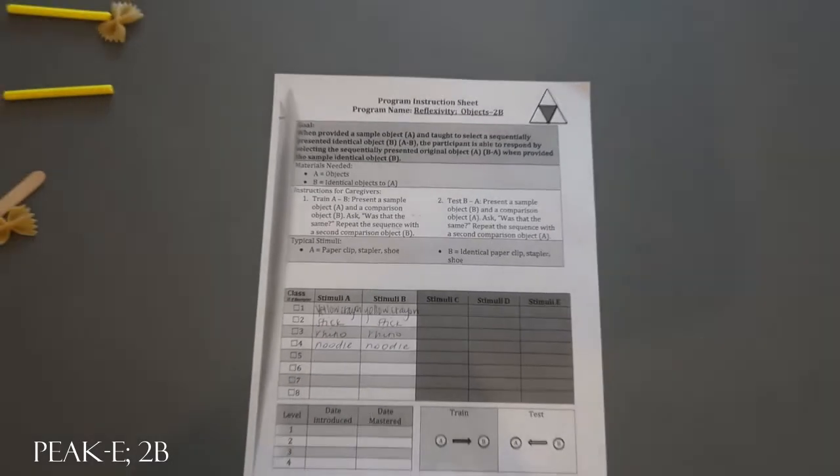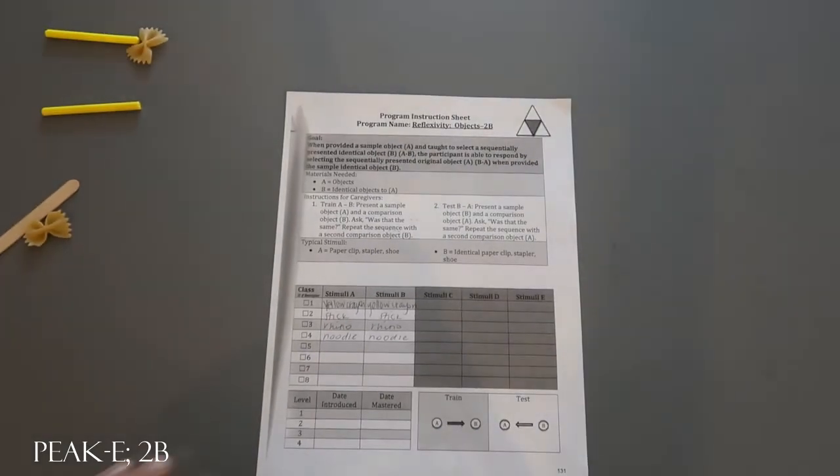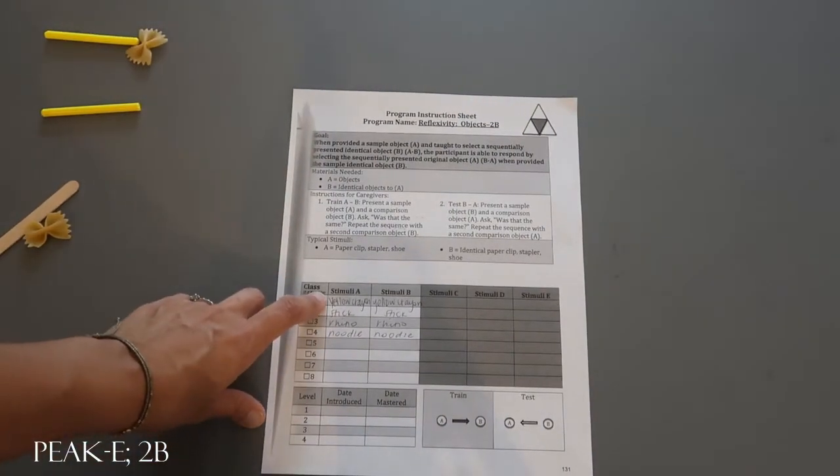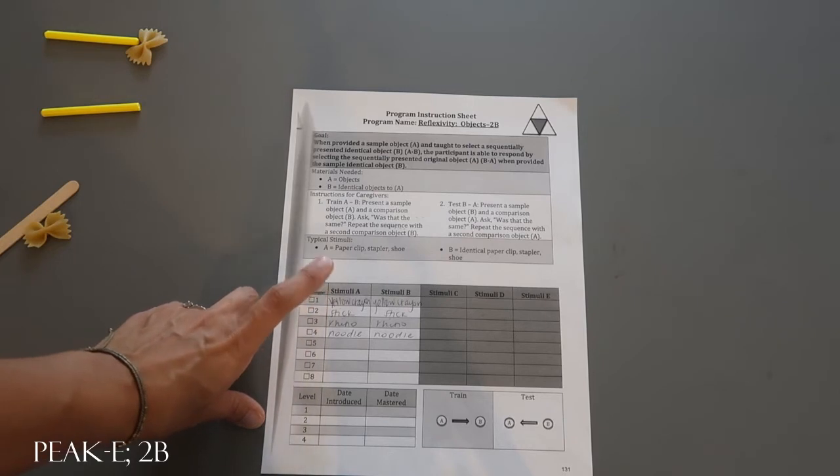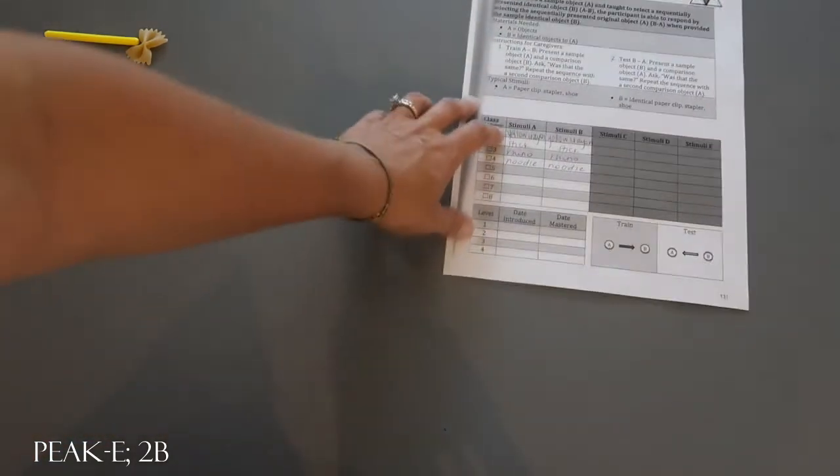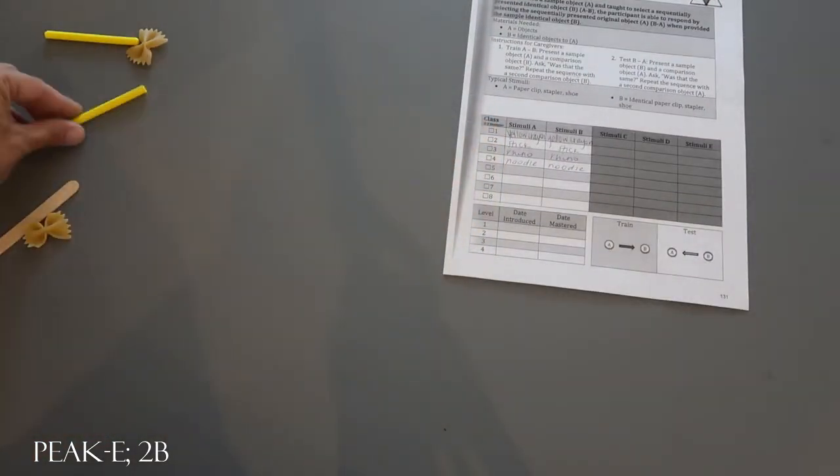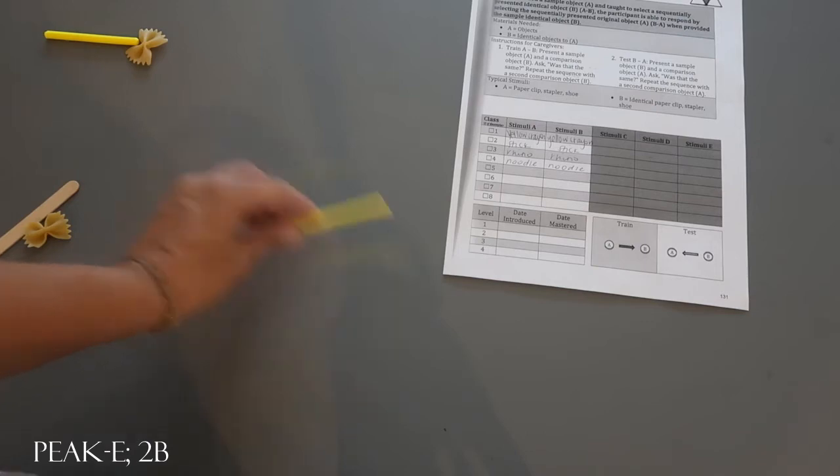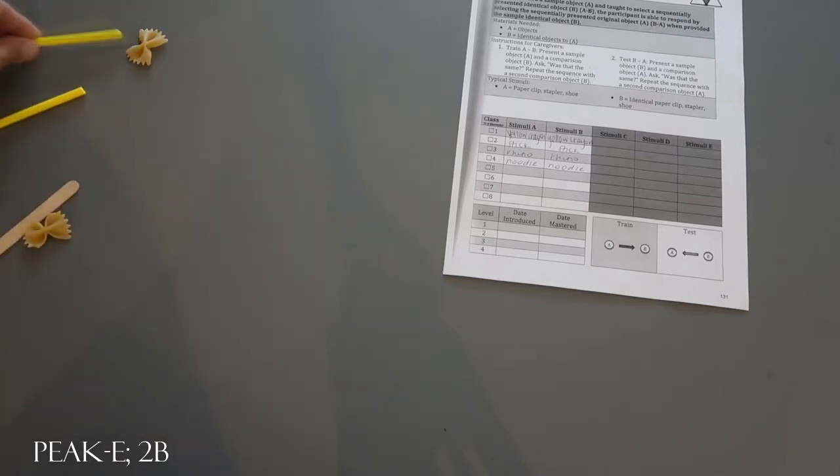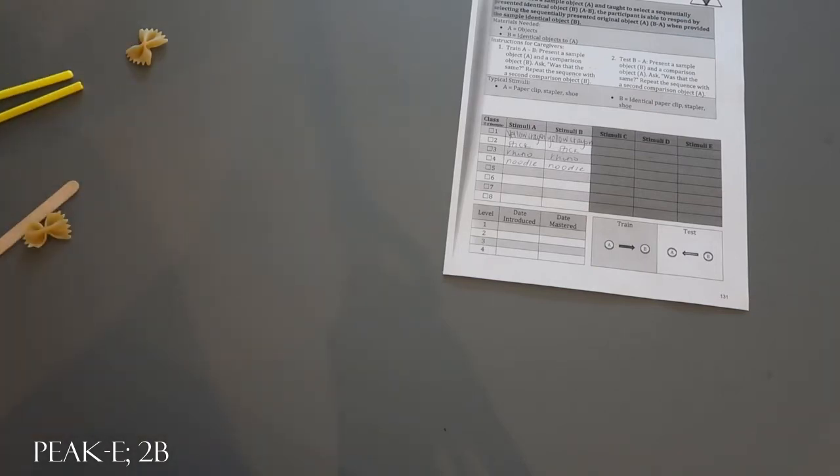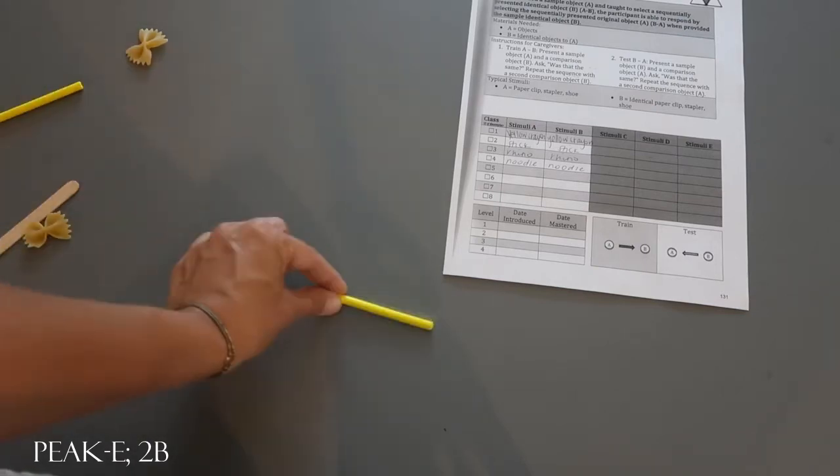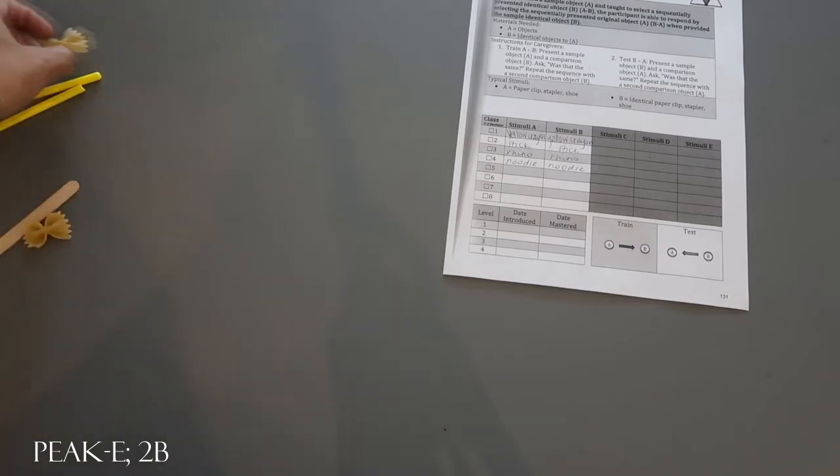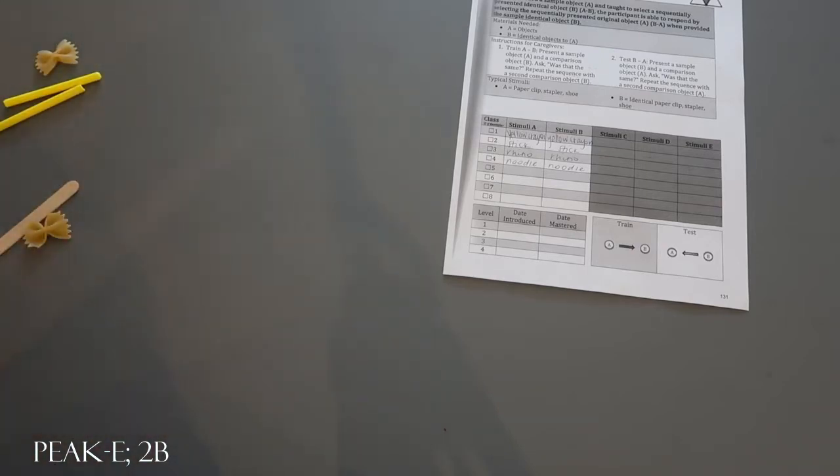If I'm running the train for the yellow crayon, I'm going to ask the two questions. The first item I'm going to show is the yellow crayon and then the comparison: are those the same? They would say yes. Then I'm going to show the yellow crayon again first and then maybe show the noodle: are those the same?